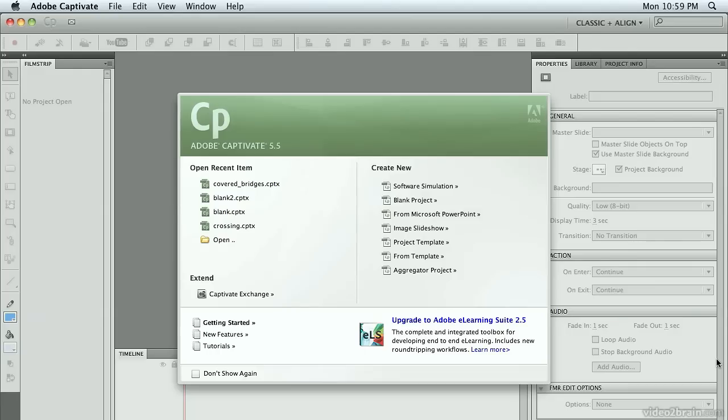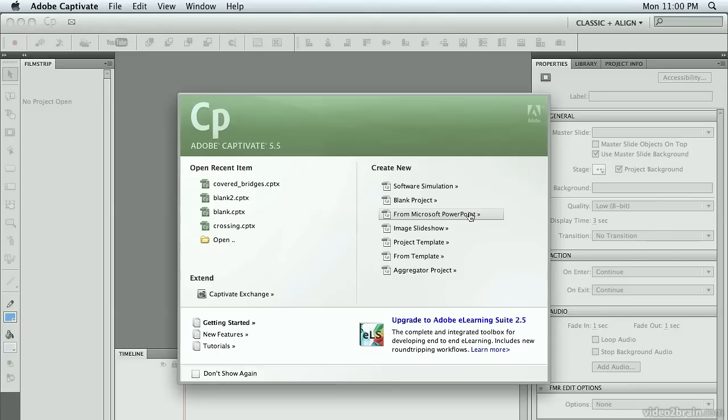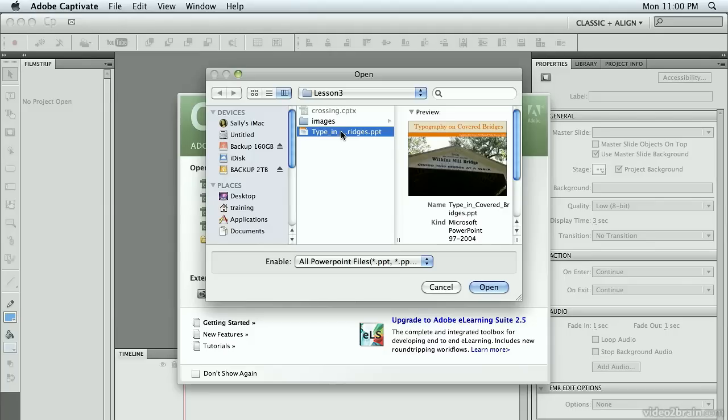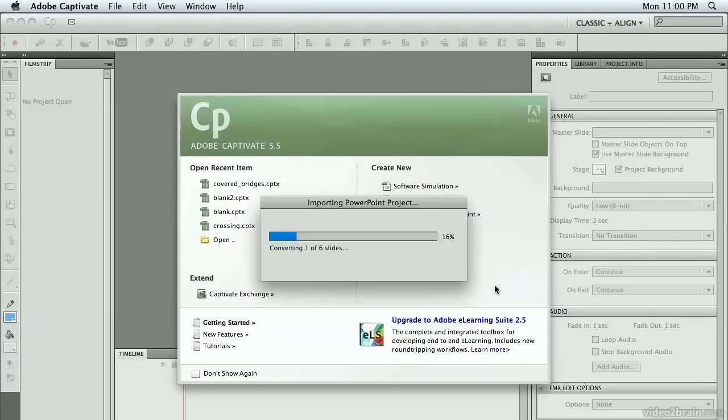From the Welcome screen on the Create New side, choose From Microsoft PowerPoint. I'm going out to the Lesson 3 folder, and I'm going to the file called Type in Covered Bridges, which is a PowerPoint project. I'm going to click Open.